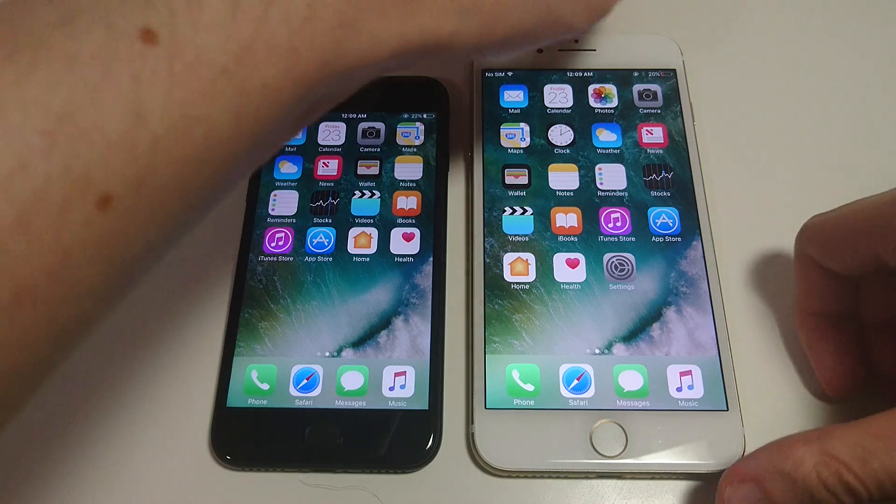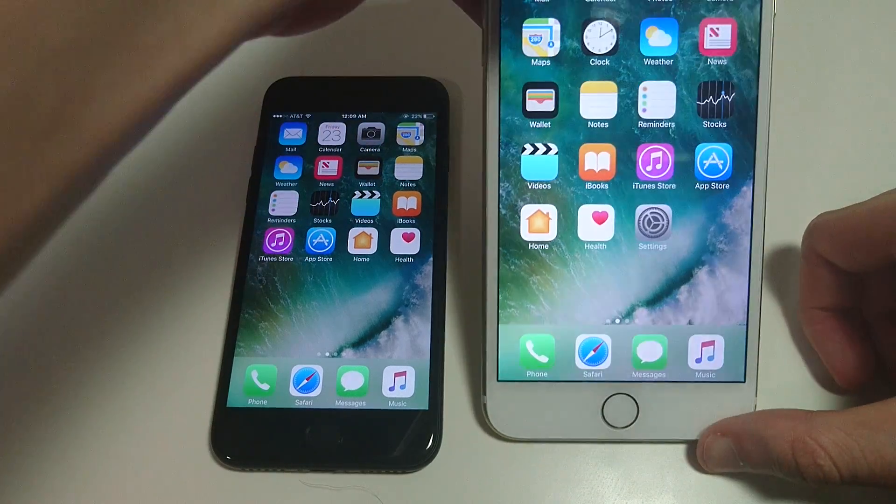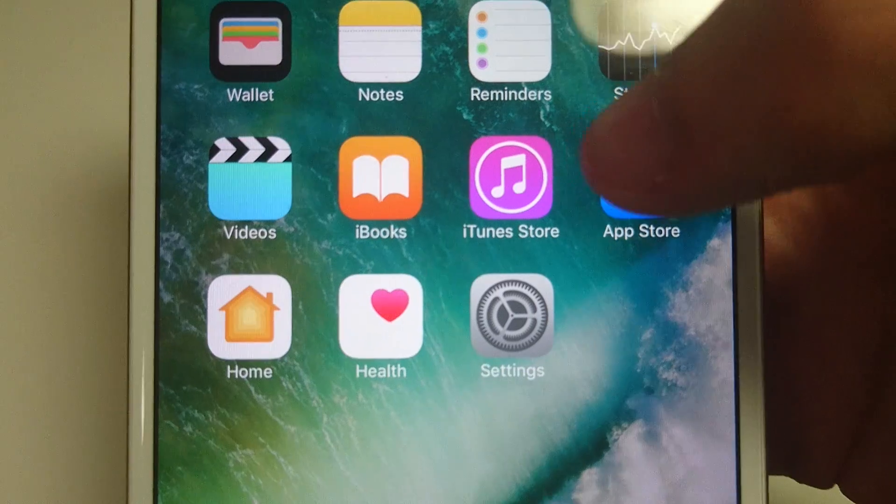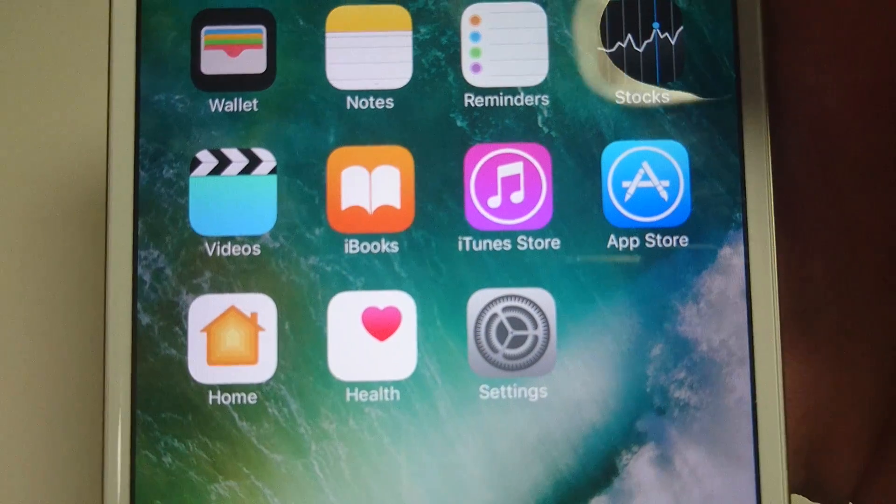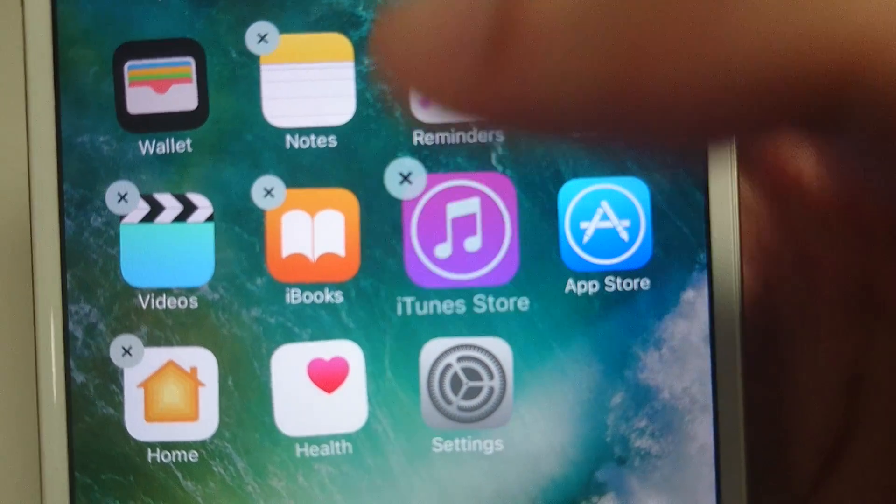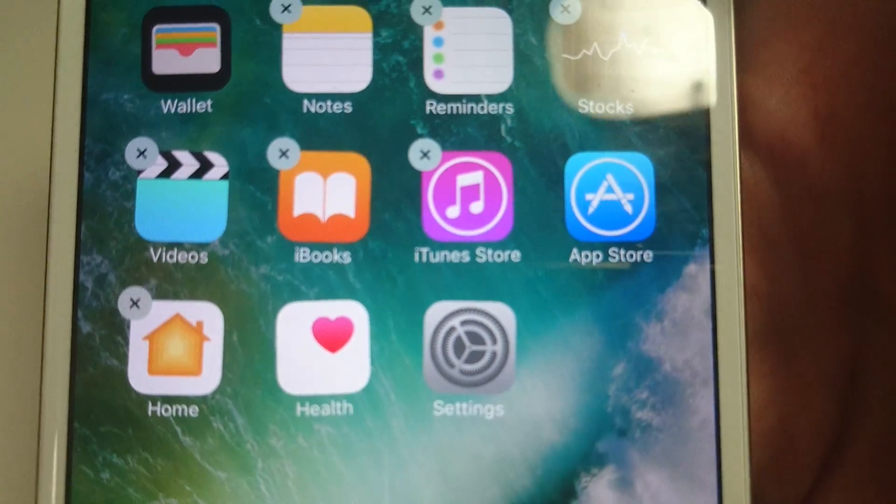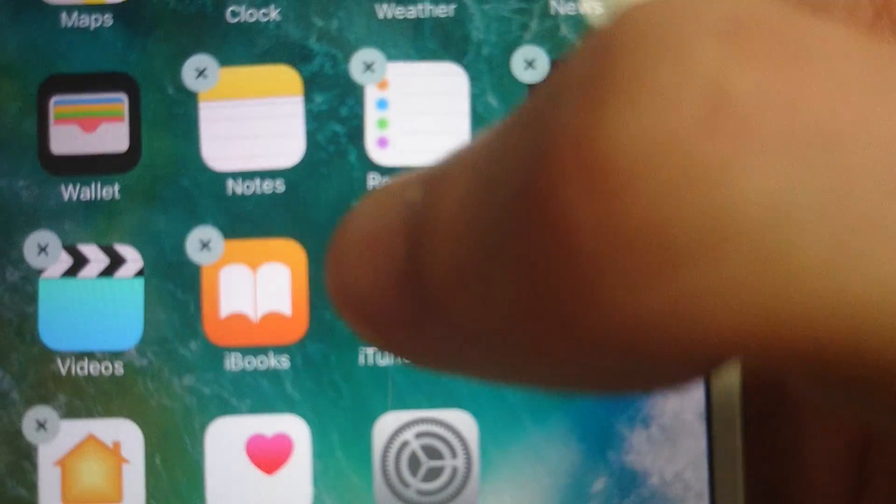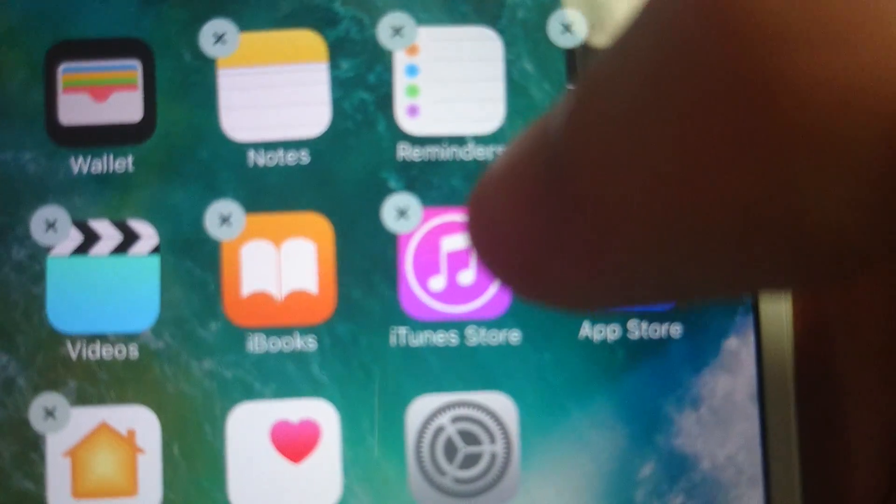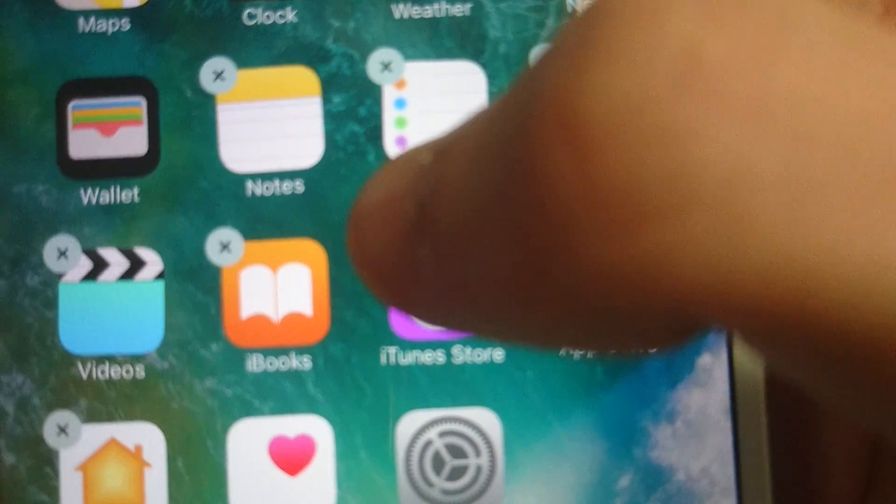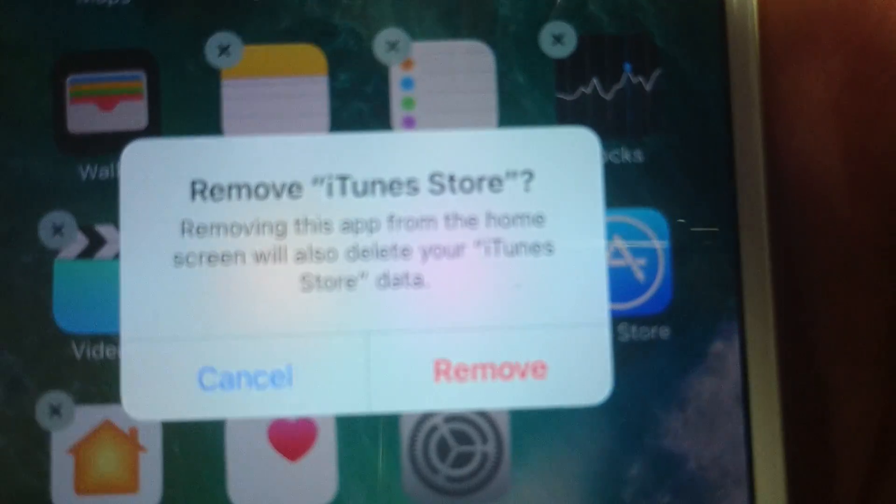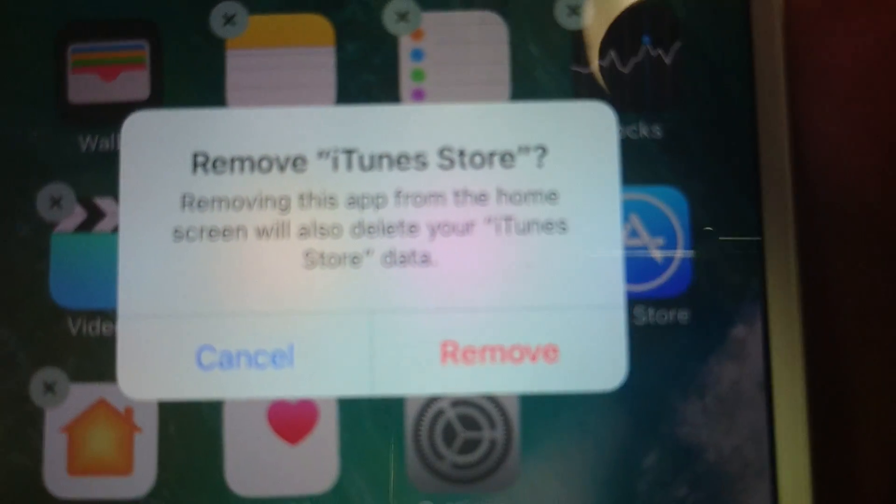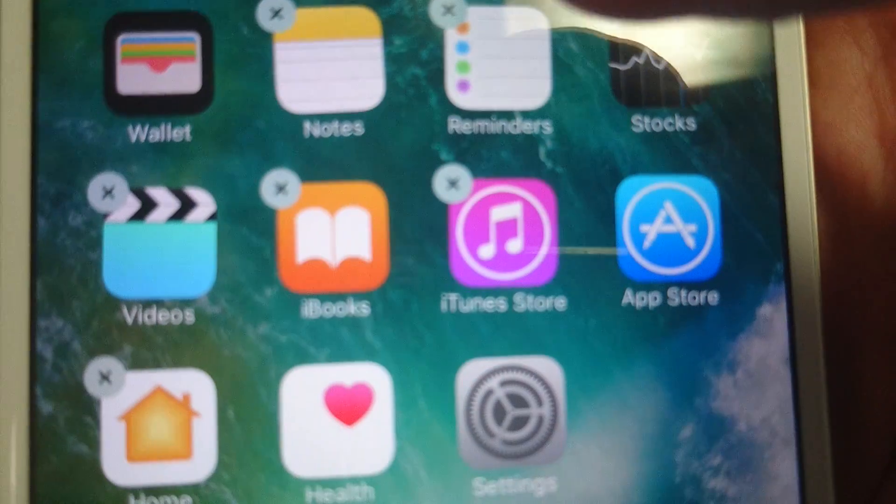In terms of deleting an app, all you're going to do is hold down on the app that you want to delete for about a second. So you see I hold down on the iTunes Store, let go, and now I have this X in the corner. I can delete whatever app I want by pressing the X and then pressing Remove.